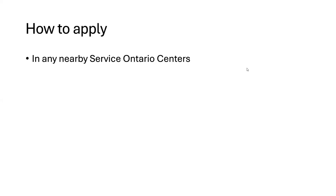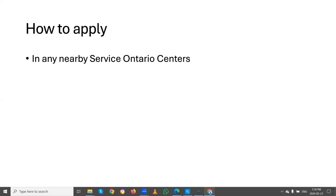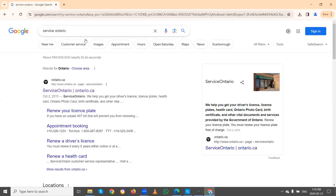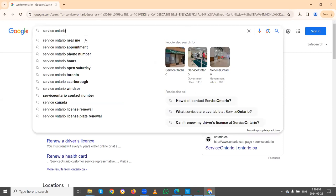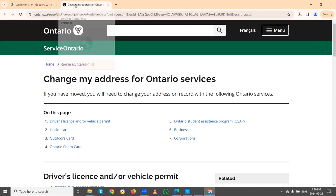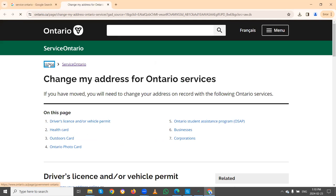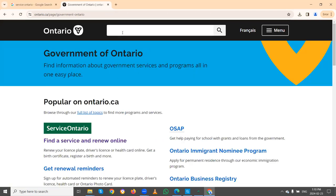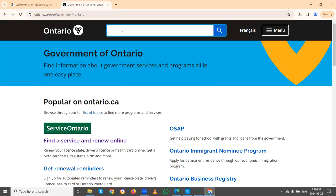To find the nearest location, you can go to Google and search for Service Ontario. Open the home link of Service Ontario and check for the location.